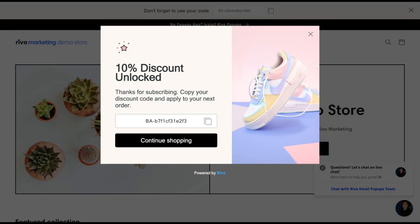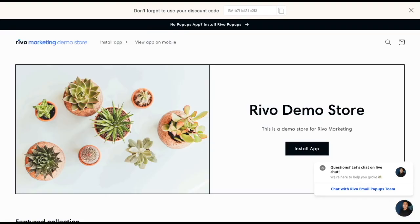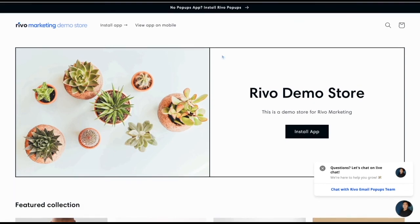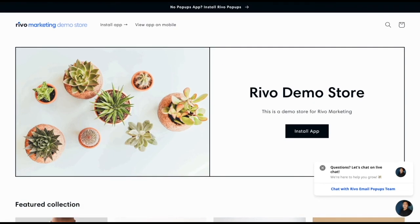Upon doing that, an automatically generated coupon code will appear for your customer to copy and apply on checkout. Now if they forget to copy that code, no worries. That's why you have the handy sticky bar here to act as a convenient reminder for them to copy and use it upon checkout.